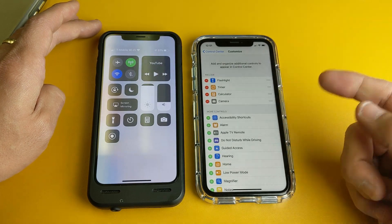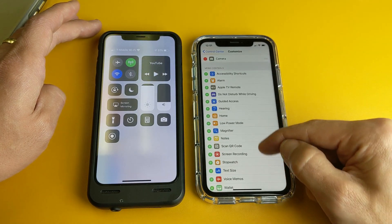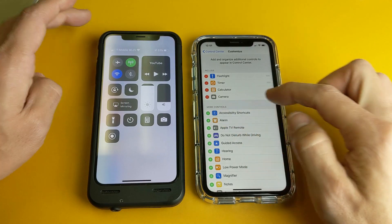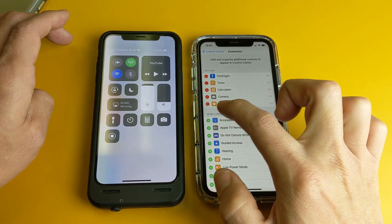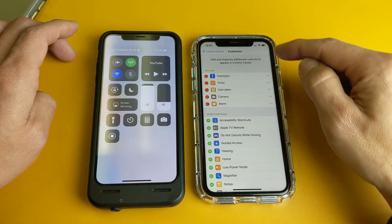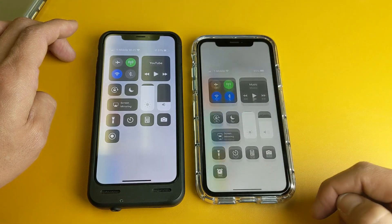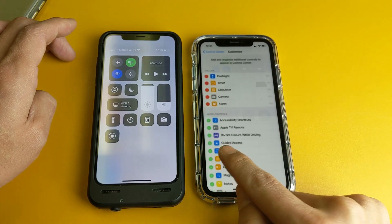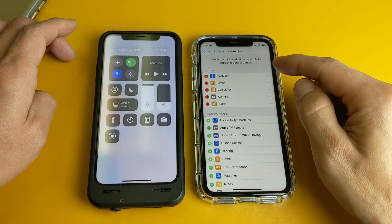So if we wanted to add another one — let's say we wanted to add Alarm — go ahead and tap on that plus sign right there, and now the Alarm is on there. So now when I swipe down, I can see an extra one here, which is the Alarm.